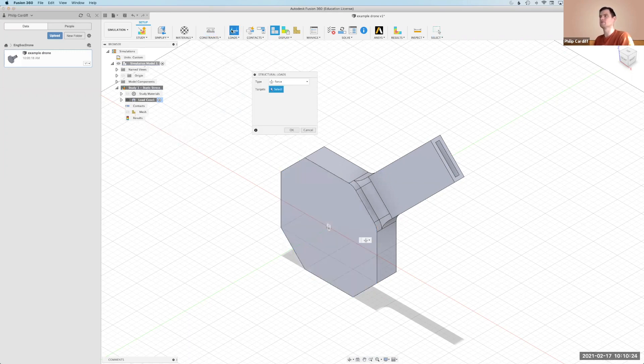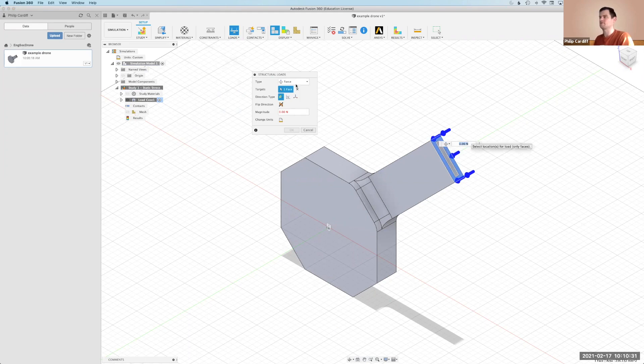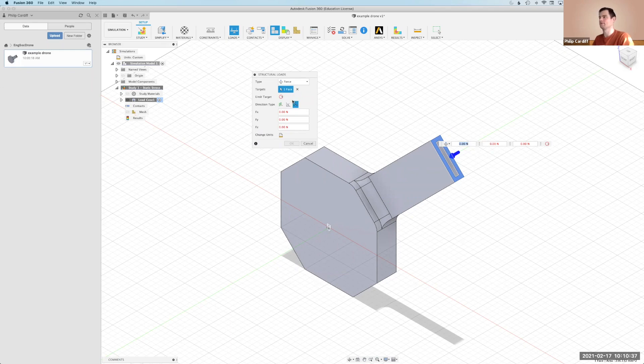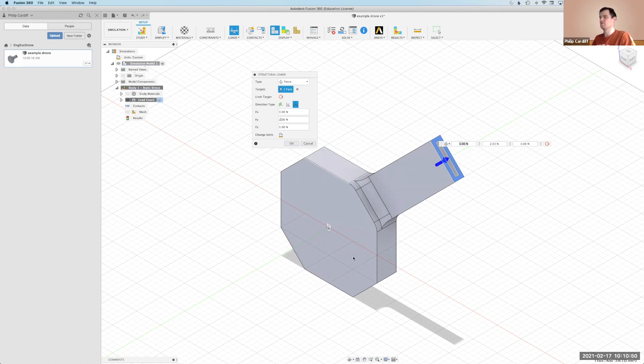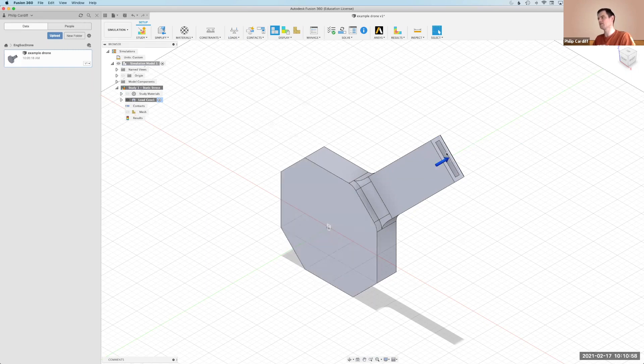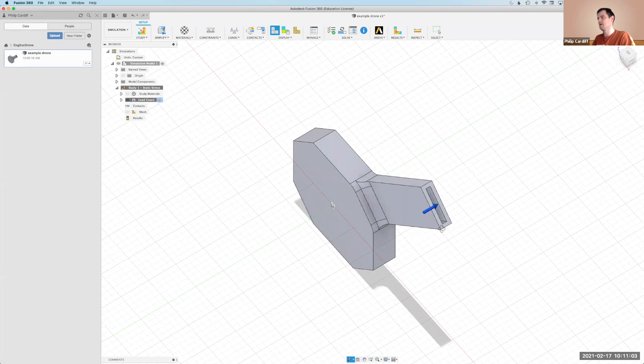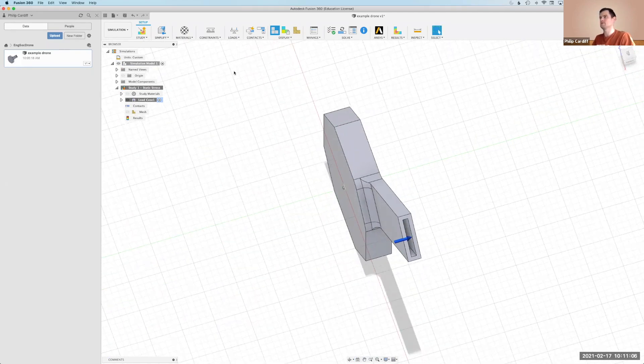And I'm going to go to loads, select force, and then I'm going to select this little end surface here. Not just the edge, but the actual surface. And I'm going to apply a load in the positive y direction, representing one of the propellers or the turbines. Let's assume each one generates a couple of newtons of force. So let's set it to two newtons, but you can look that up for the particular motors you have. Remember if there's four arms, this will be just one quarter of the total thrust. So this is going to be constrained here. We're going to apply a load here. So we expect this arm to bend in this direction as it goes around.